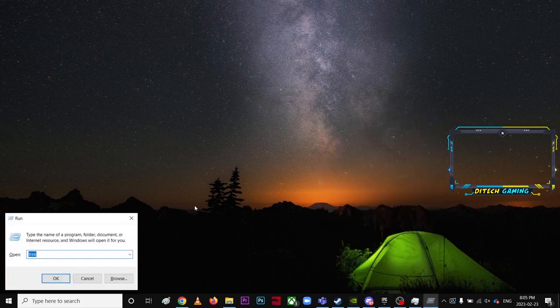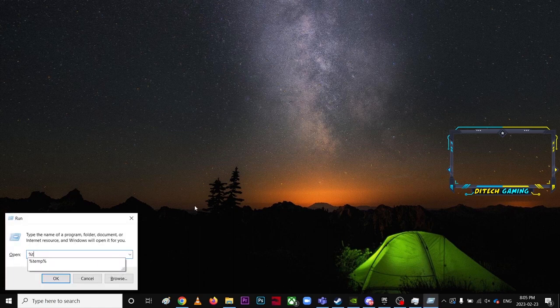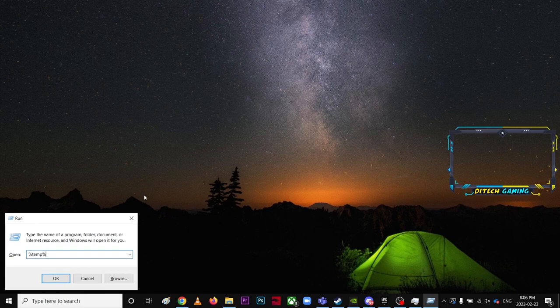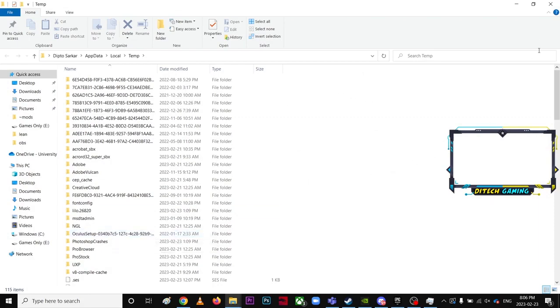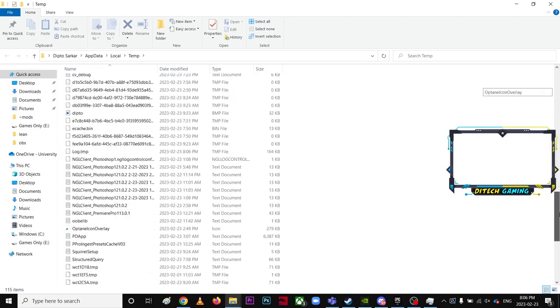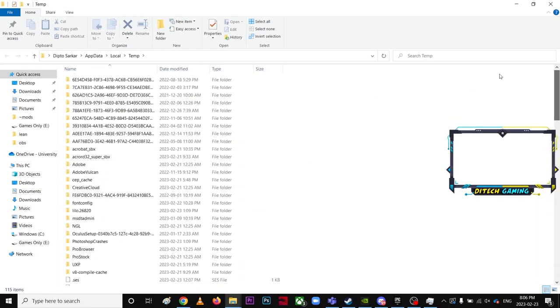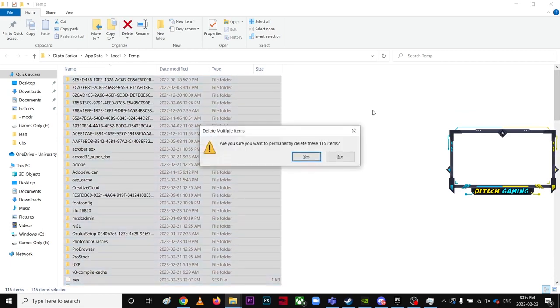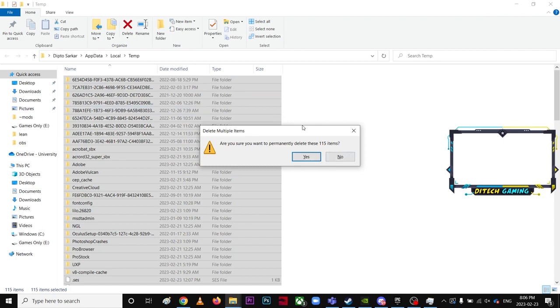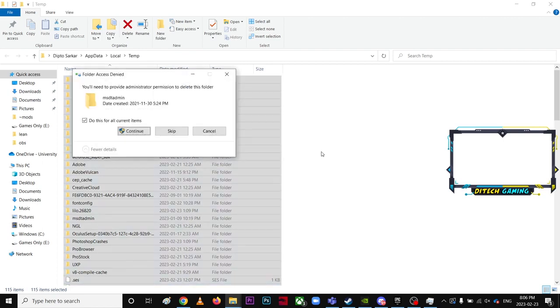Then you're going to go to Run again and type percent TEMP percent, and hit okay. You see all these files, those are mostly junk files. Shift delete. I have 115 junk files on my computer, which is massive. My computer is super laggy because I have more than 100 files. If you have more than 200 files, your PC is slow as well, so make sure you delete all of these.